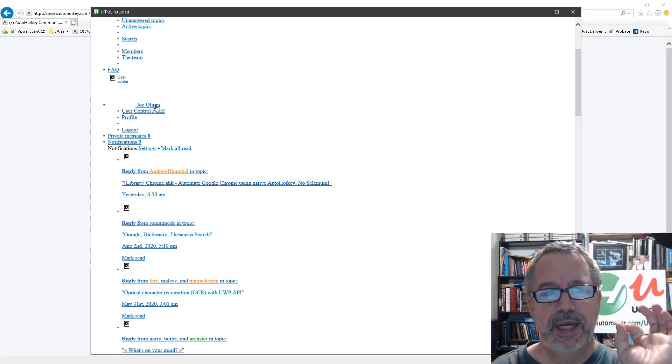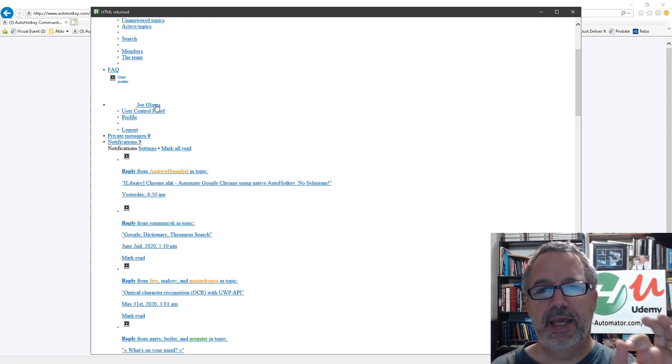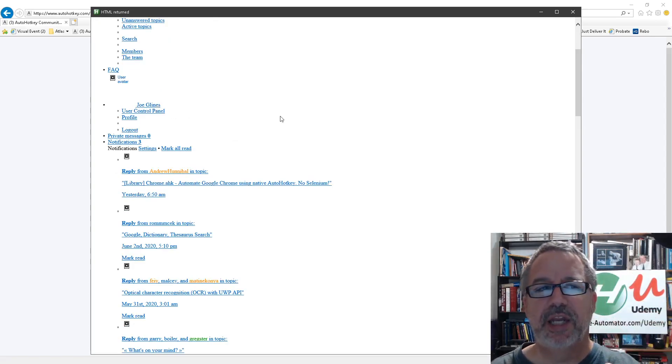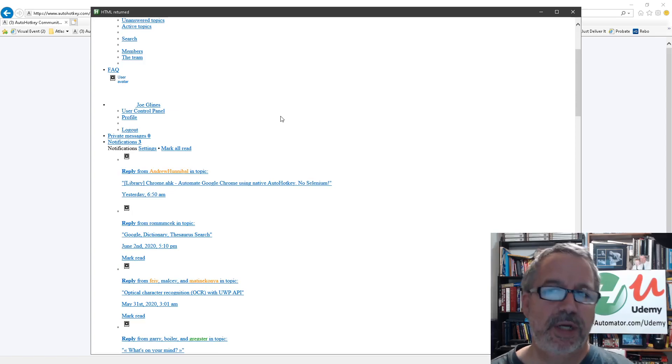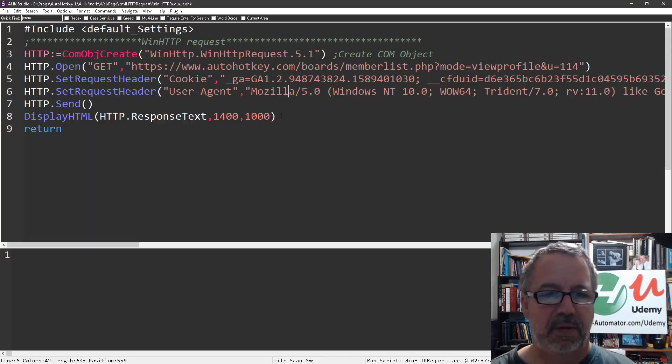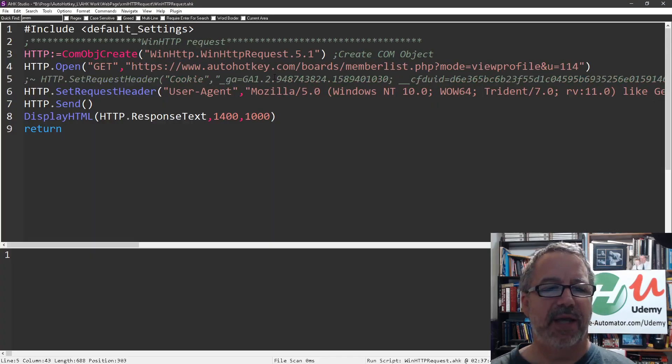And notice right here you can still see Joe Glines listed, right? So this is saying, hey, you know, we pulled this page, but what would happen if we didn't include the cookies, right?